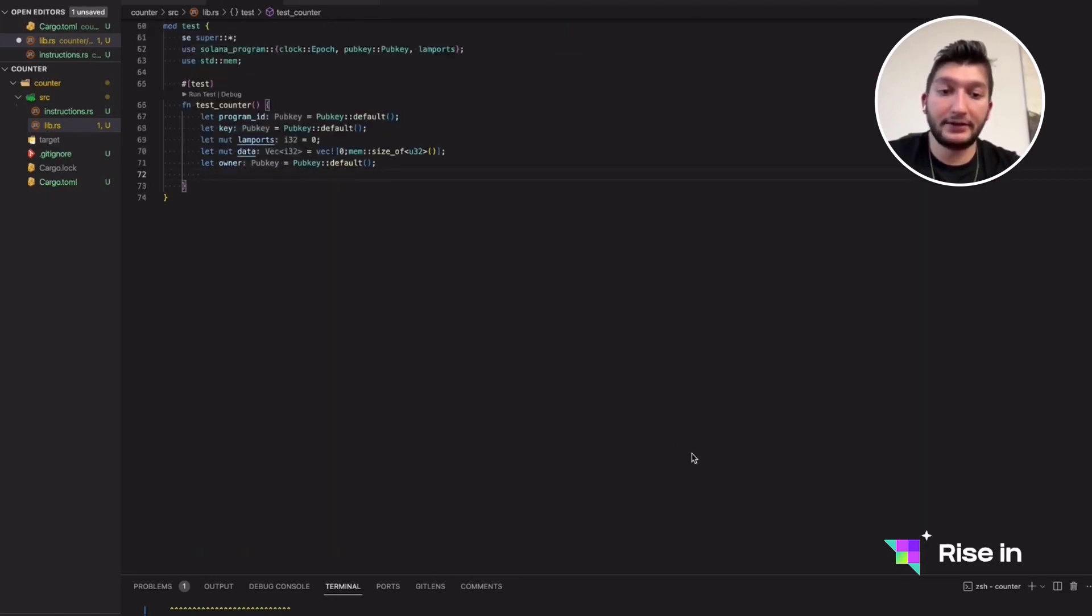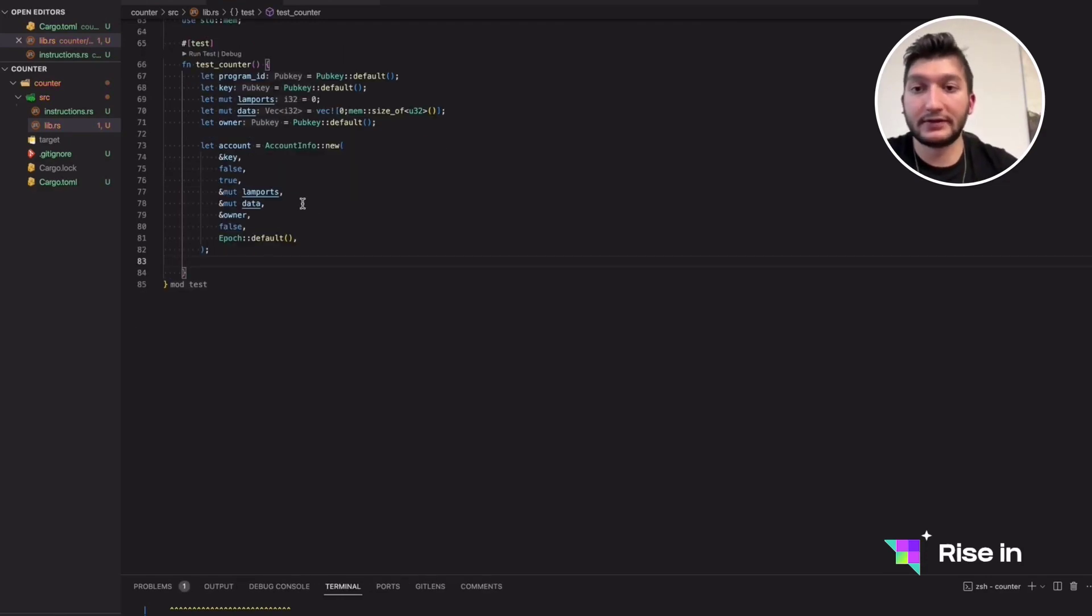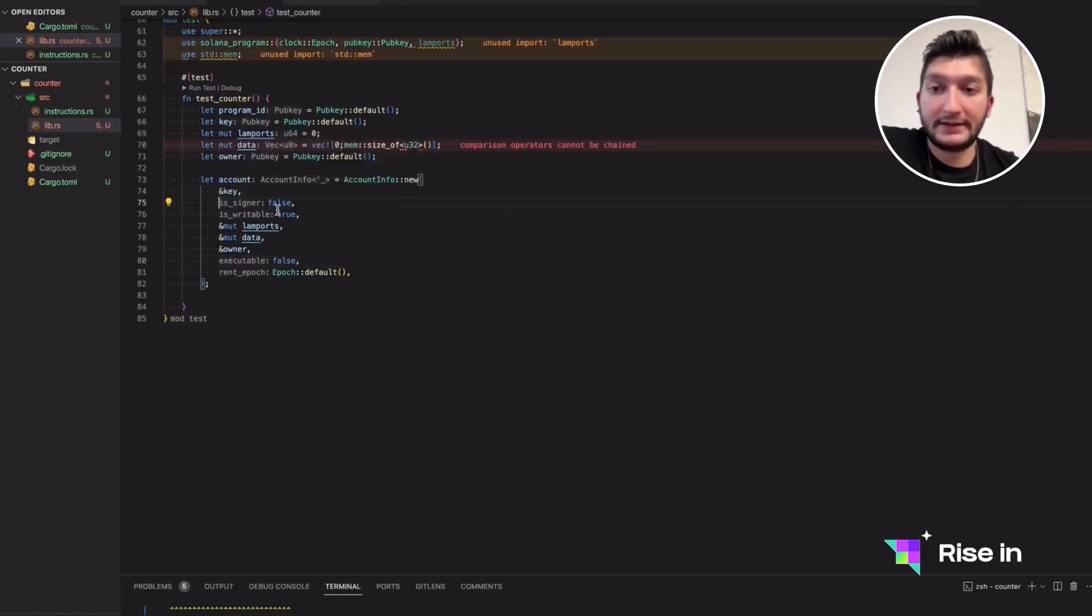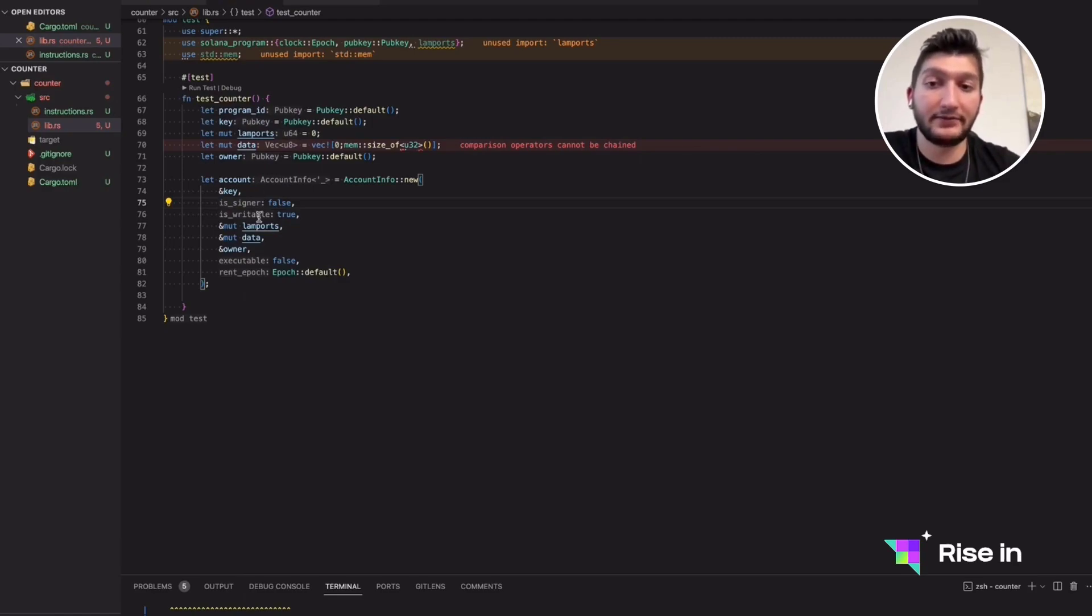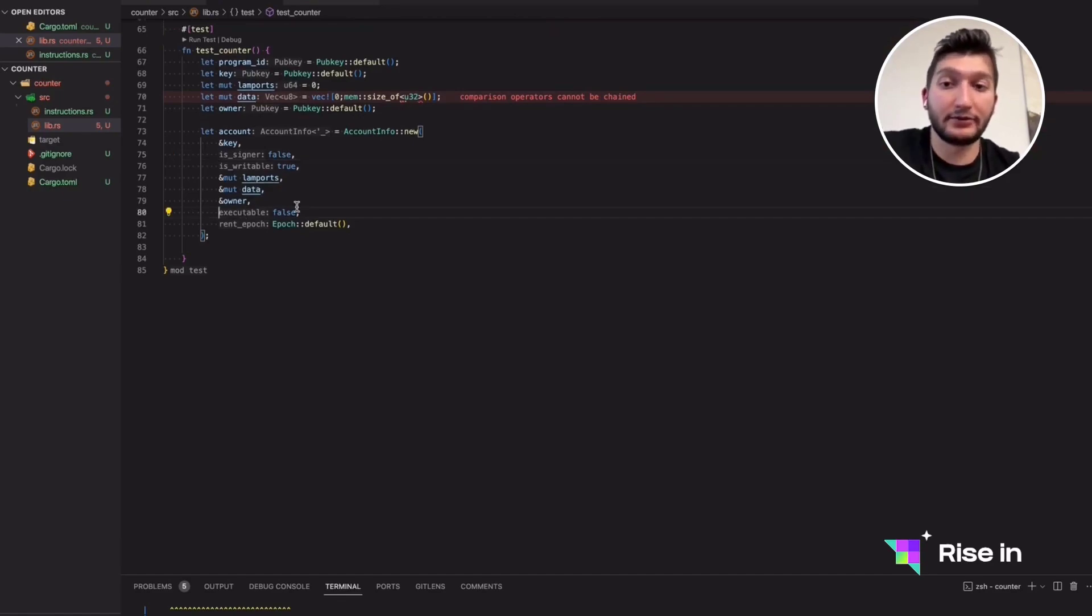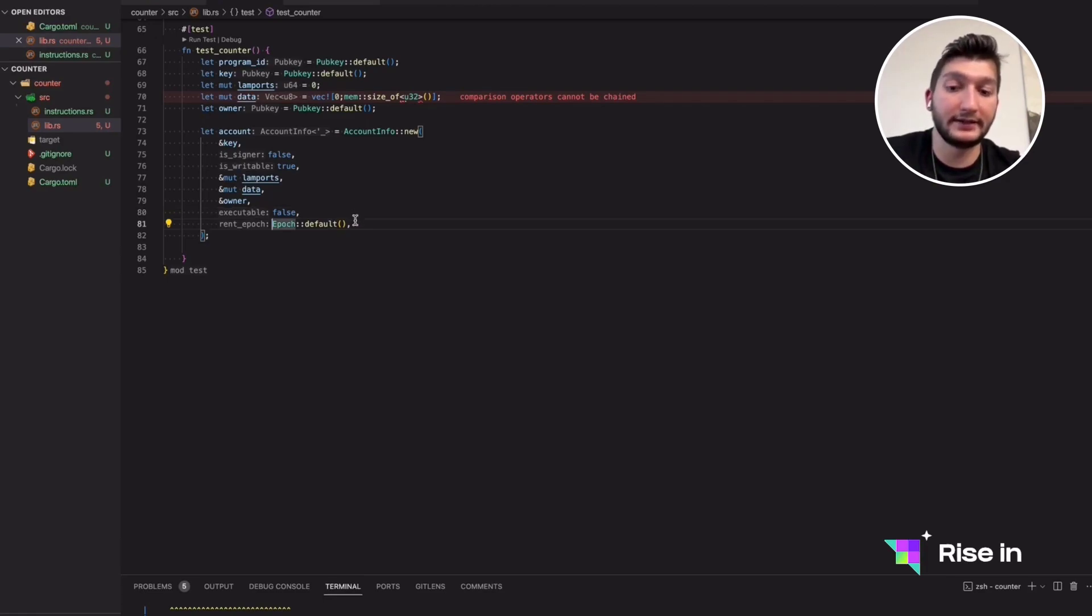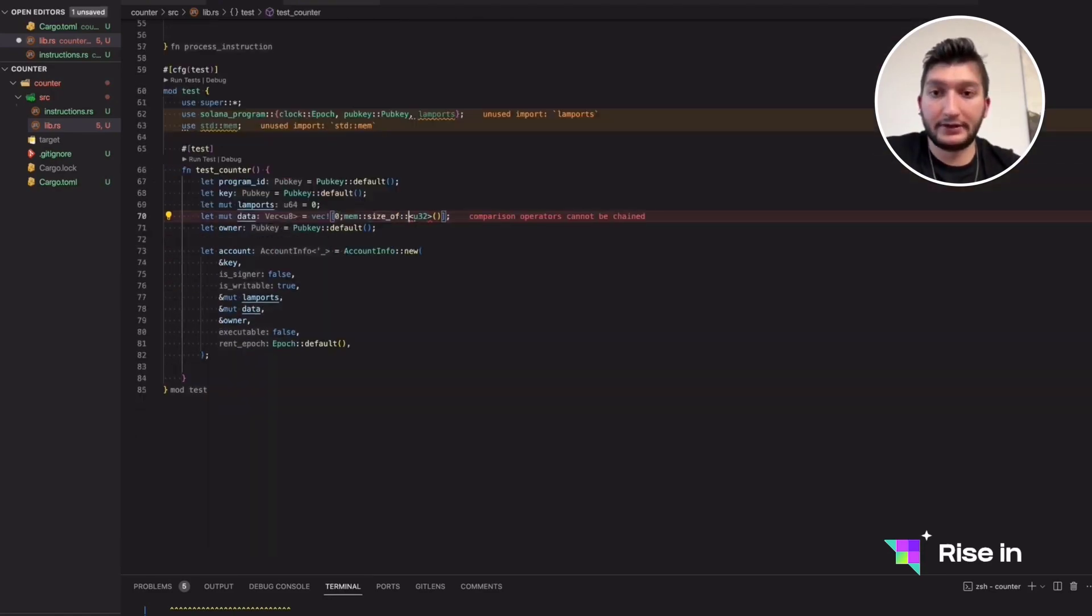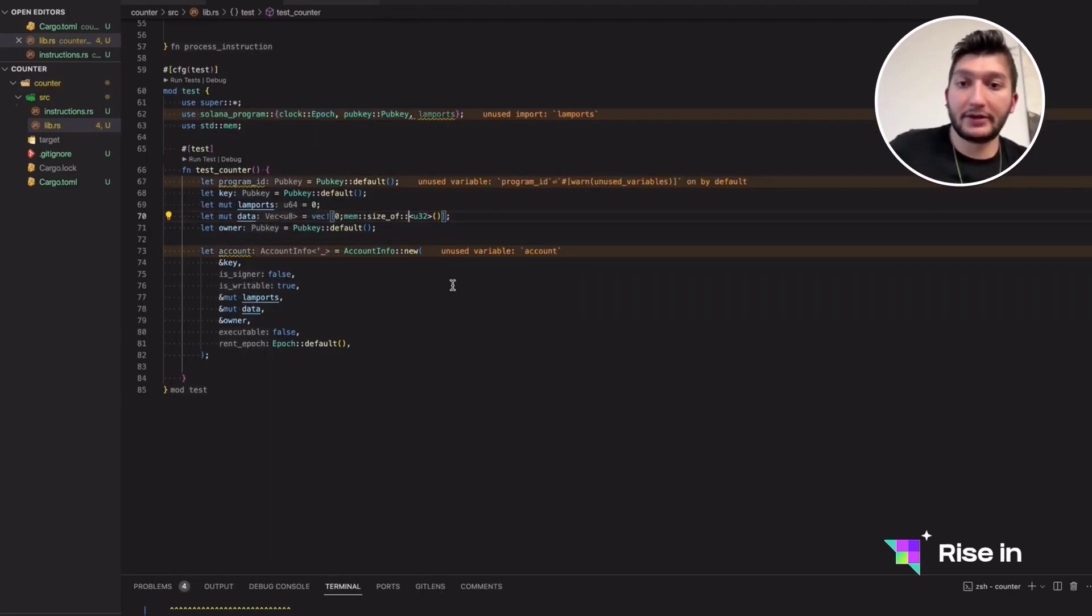And with these values, we can create an account. I will actually copy and paste the account creation. We will just take a look at what's contained inside of an account in Solana. We need a key and we need some Boolean values, such as isSigner and isWritable. isSigner decides if this account is going to sign a transaction. isWritable defines if it's going to be writable. Executable is going to be false since this is not a smart contract or a program in Solana's case. Something unique to Solana is that every account that is going to be allocating a space in the blockchain needs to pay a rent. So this is the rent epoch. It means when the next rent is due. That is why we have this clock epoch. We need to add these two semicolons.